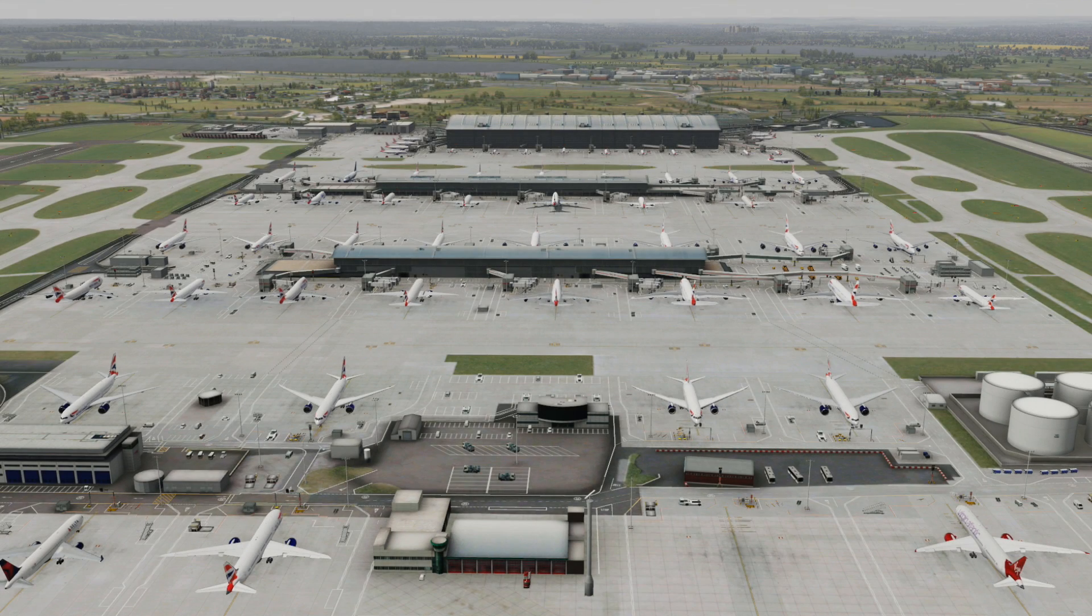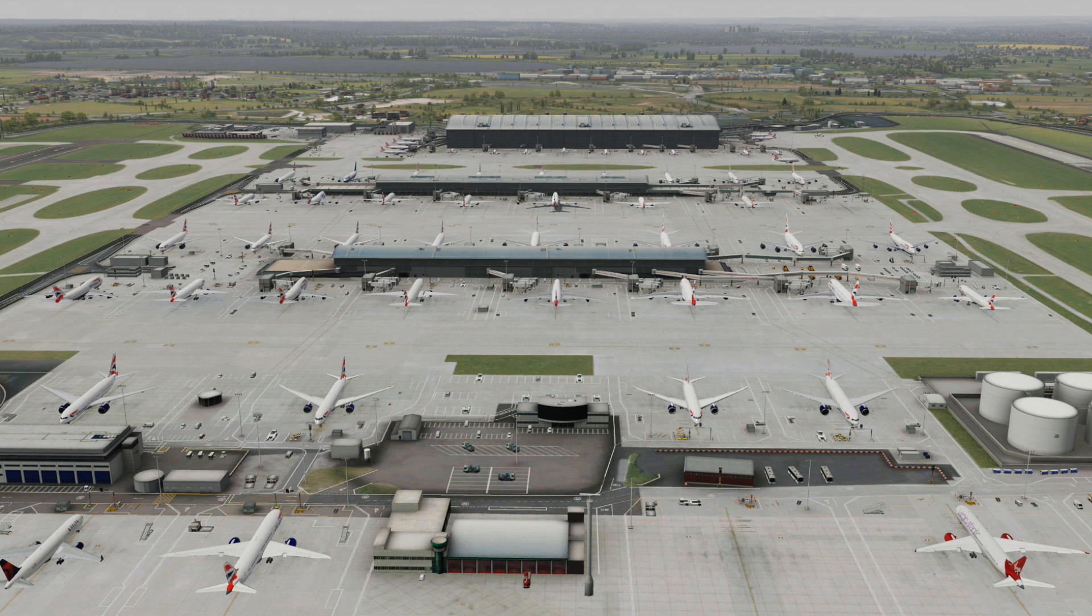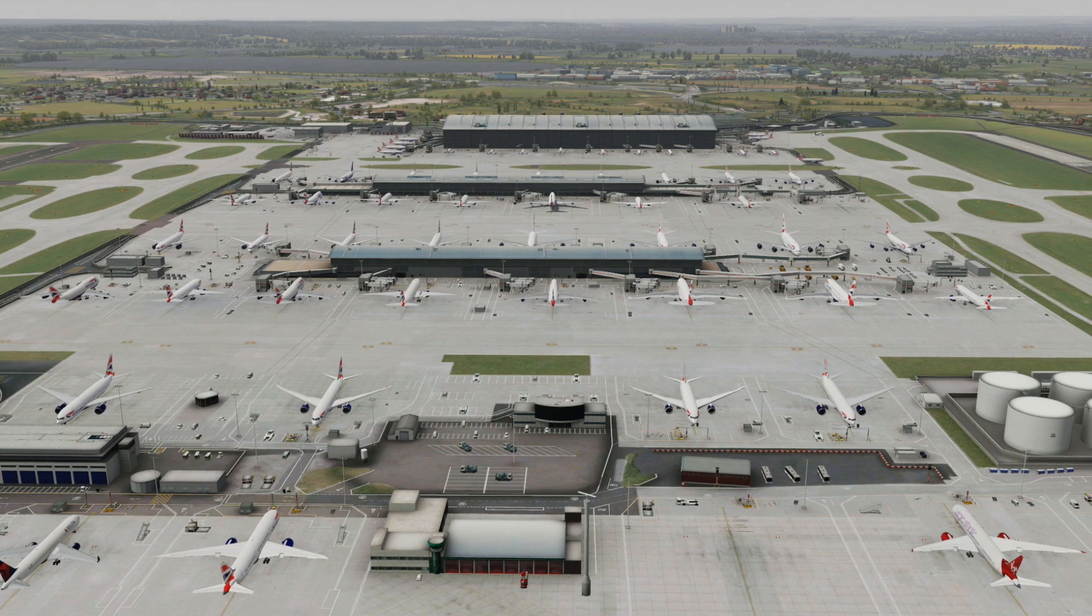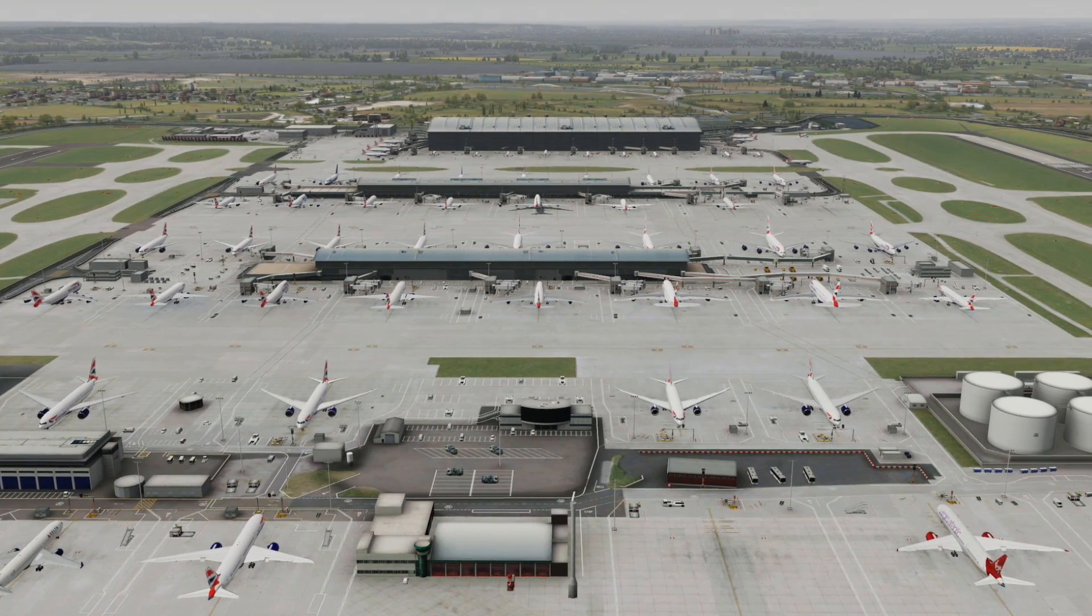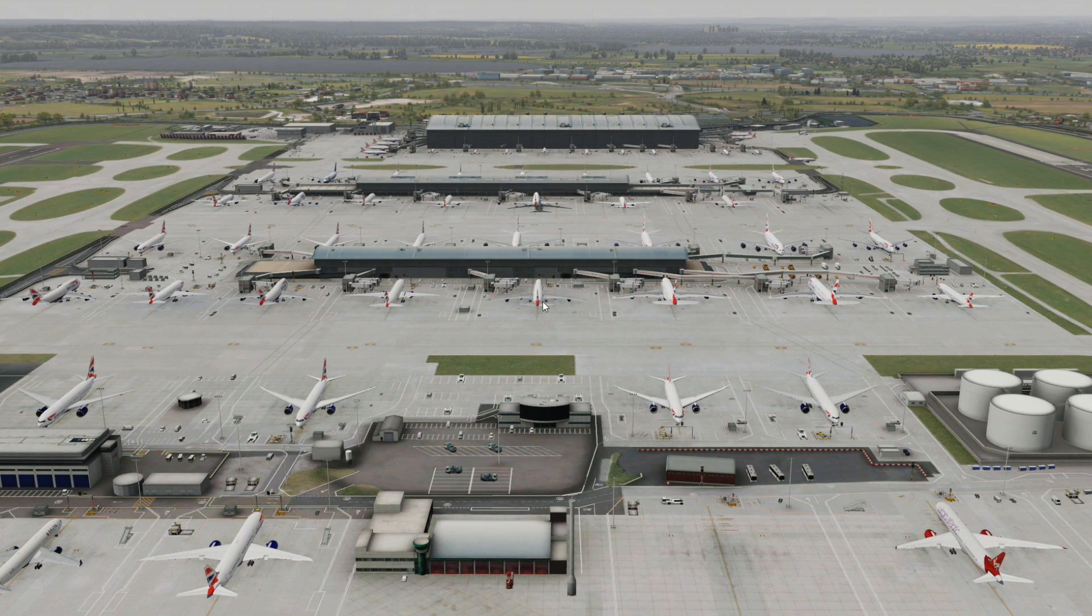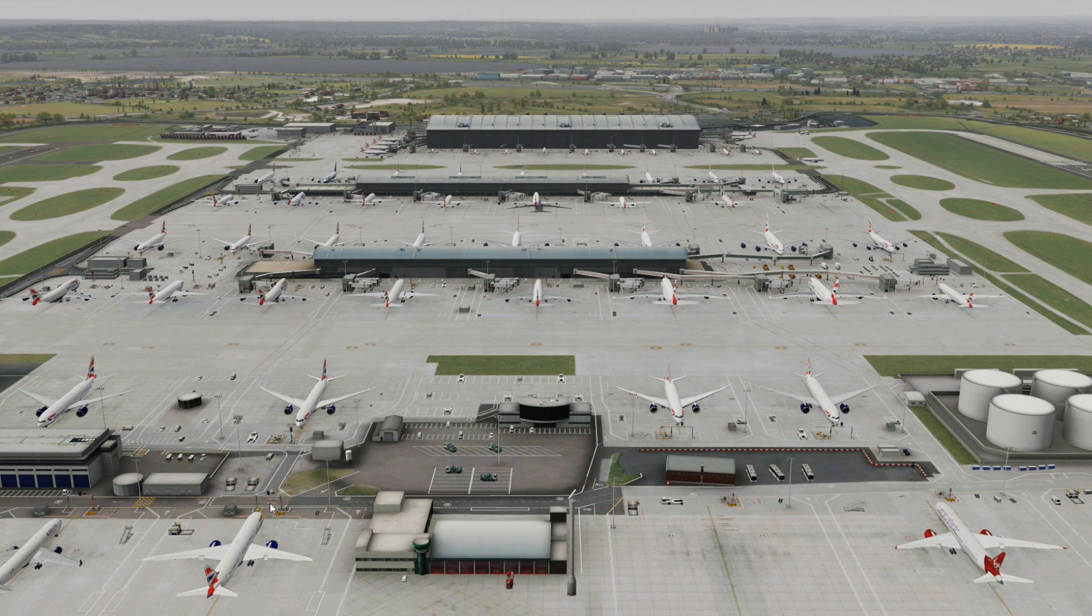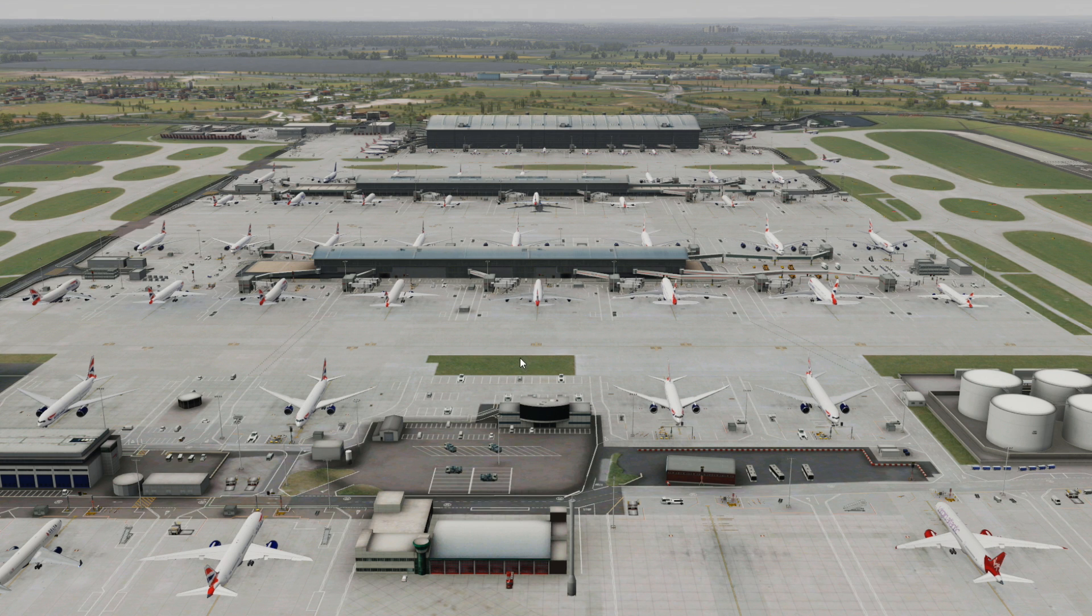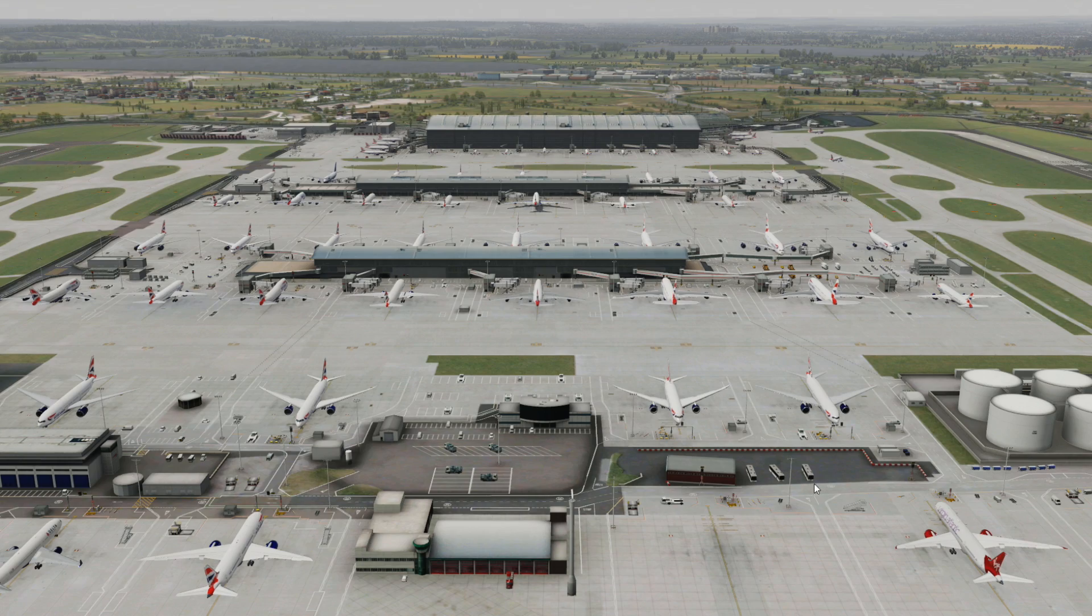Hey guys, welcome back to part 2 of my AI tutorial using the AIG AI Manager. Today we're not actually going to be using AI Manager, we are in the sim. Coming off from part 1 where you just installed all the airlines and routes, you can see we've got a ton of BA at Terminal 5.